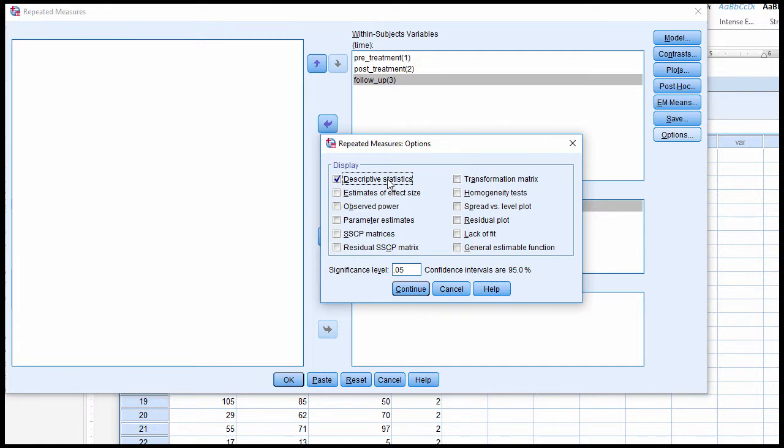You're just going to get the interaction effect means and standard deviations, and you'll also get the within-subjects factor main effect means. You don't get the between-subjects.